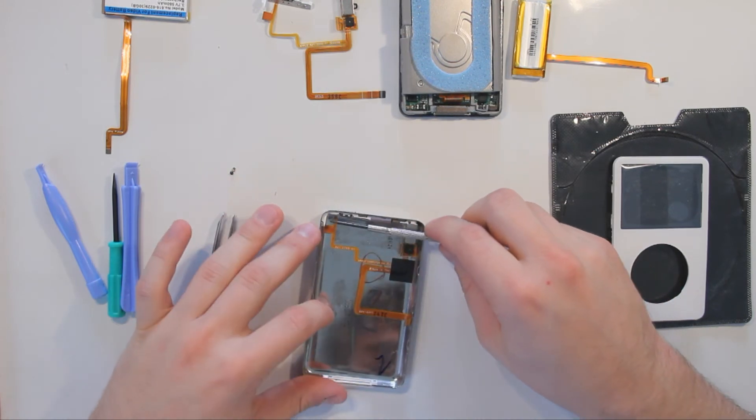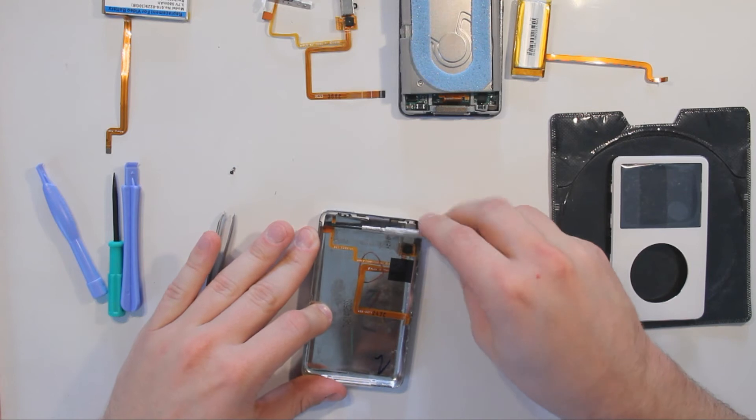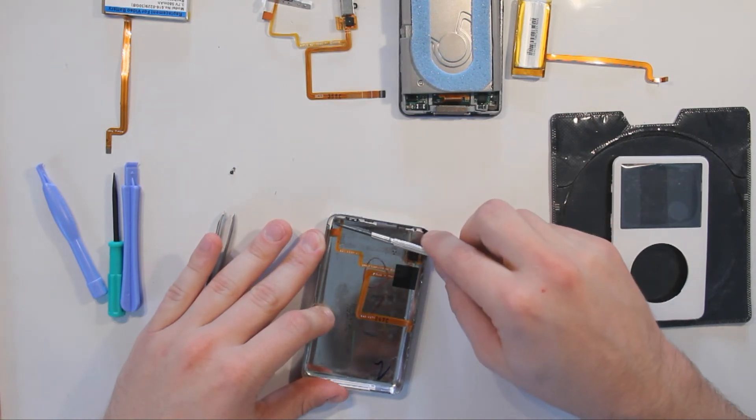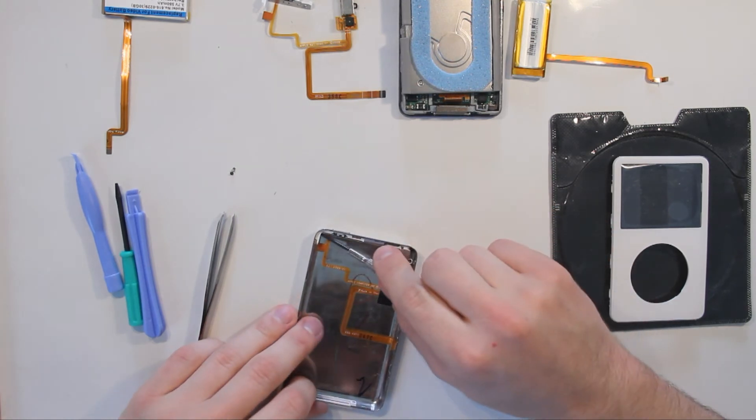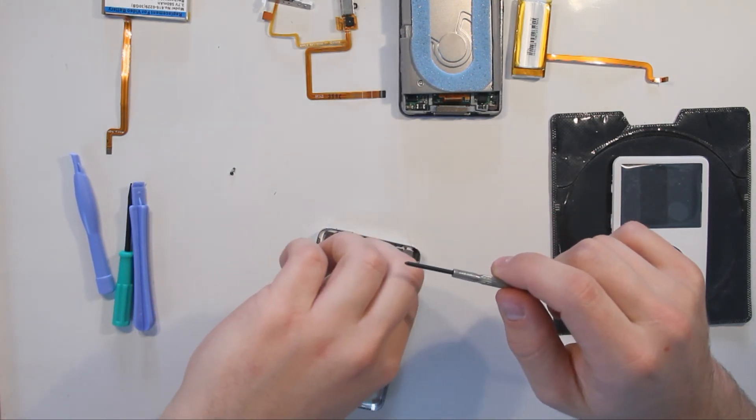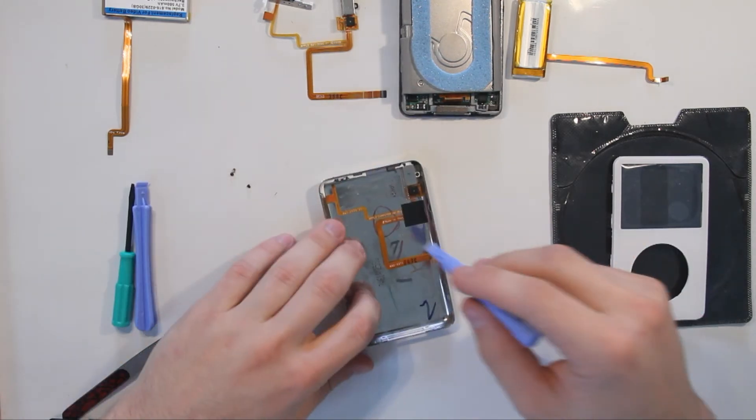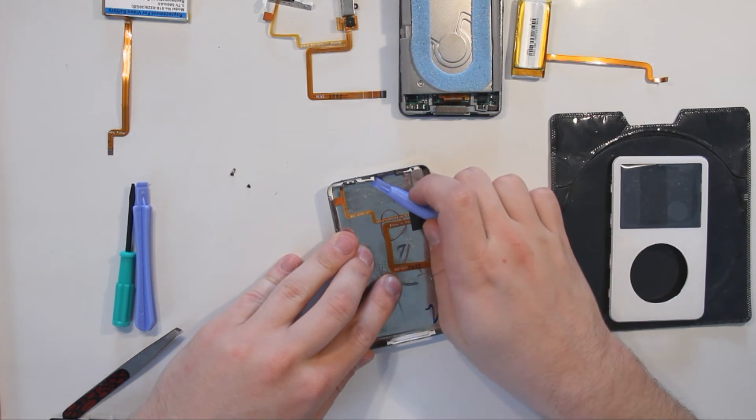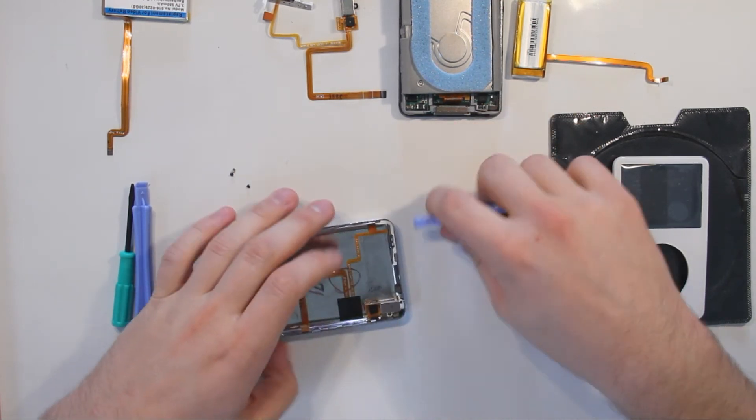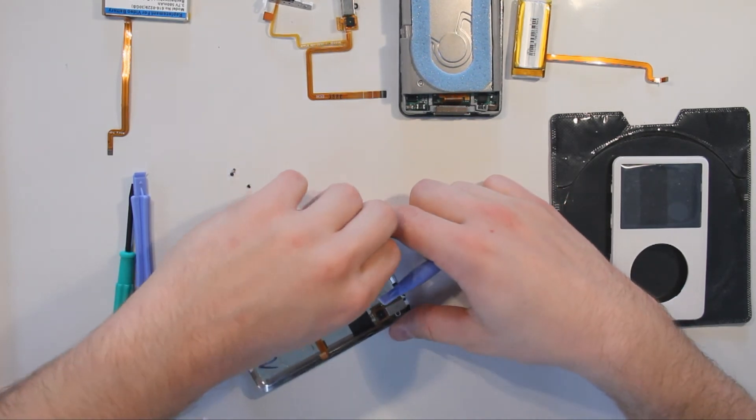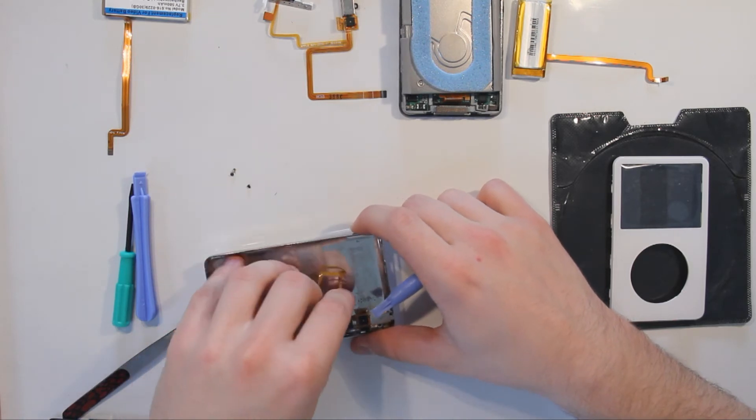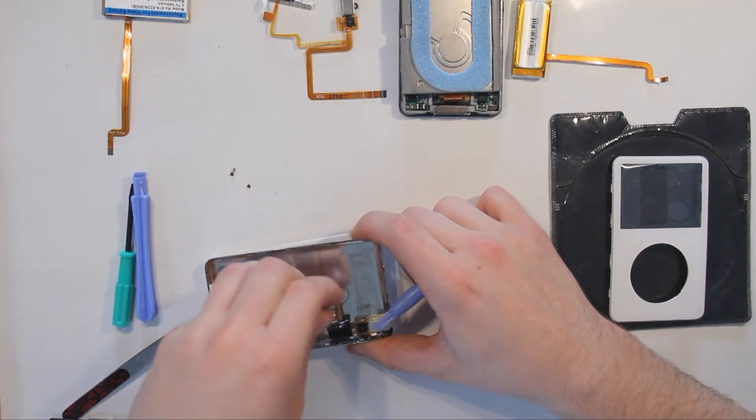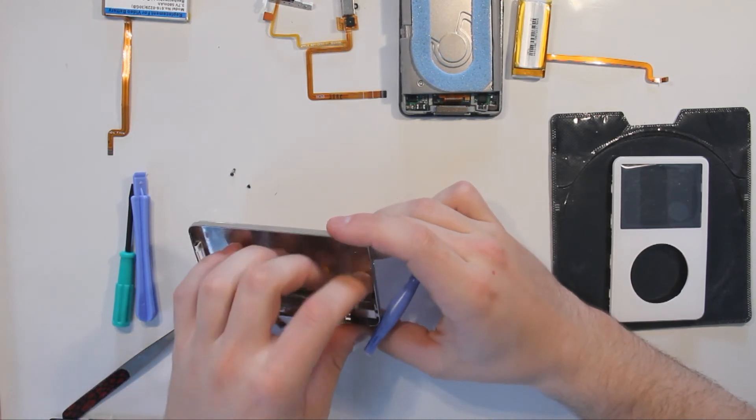Removing the screws, prying this out, pushing in, pulling parts off, and taking it out.